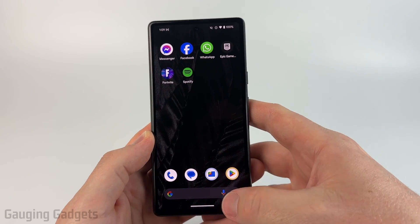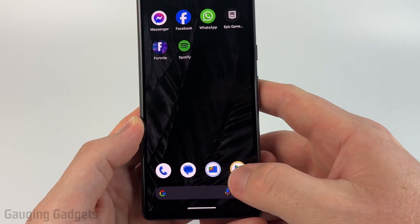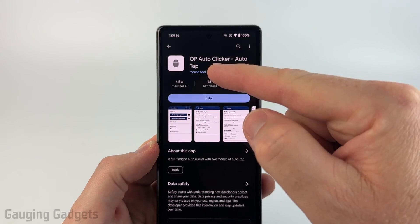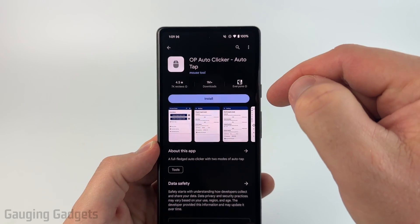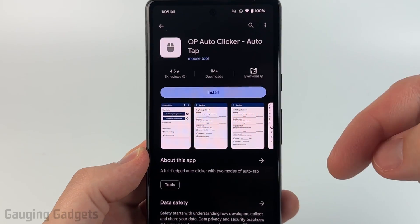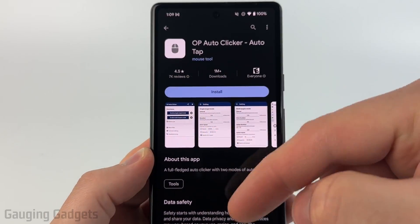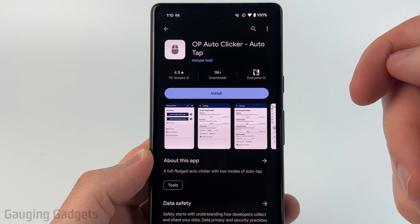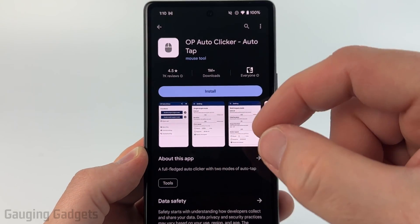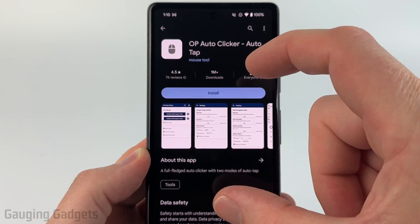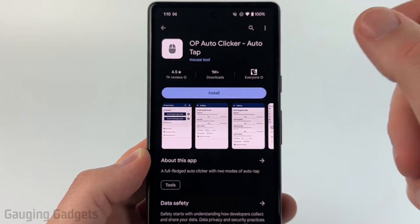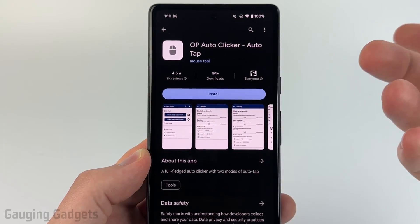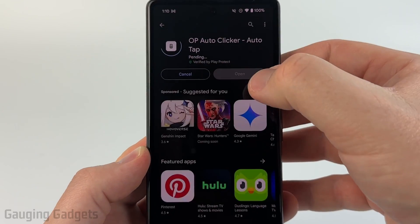To get started, the first thing we need to do is open up the Google Play Store on our Android phone and find and install OP Auto Clicker Auto Tap. Check the description, I'll have a direct link down there. I like this app because it's free, it has over a million downloads with a good rating, and it allows us to do multi-locational tapping or clicking. So if you have multiple areas you want it to click, it'll do that for you. Go ahead and get that installed.